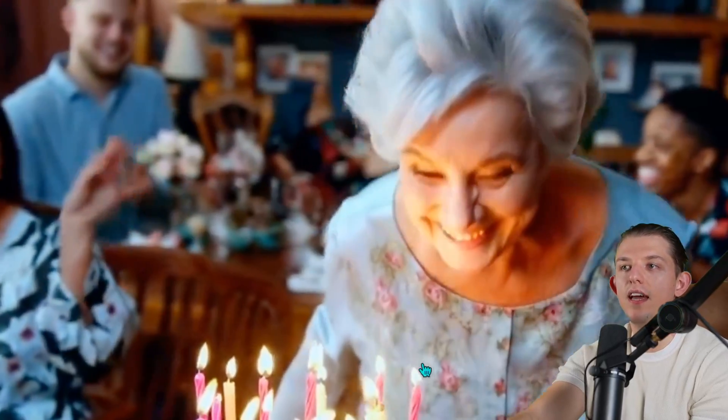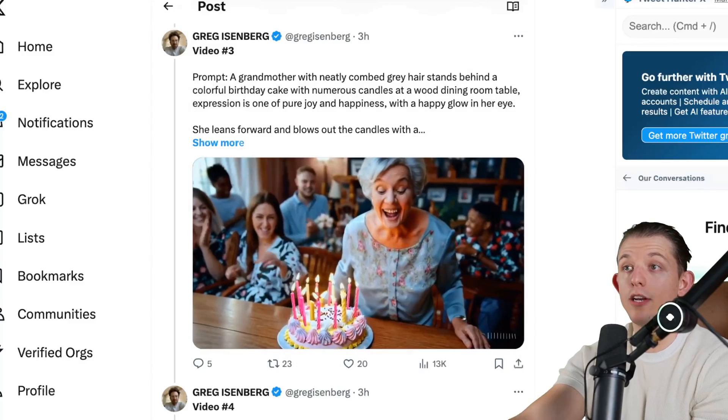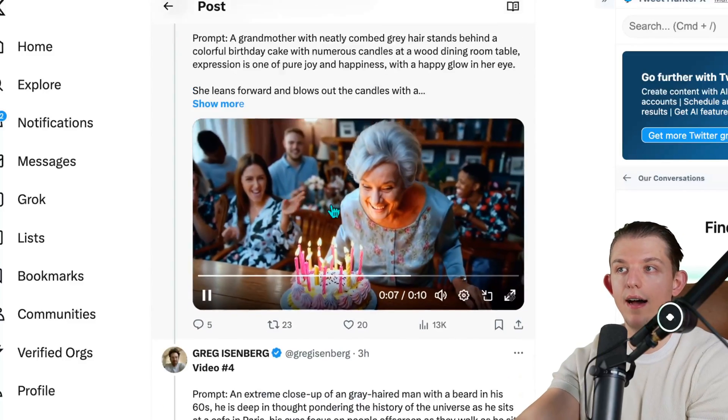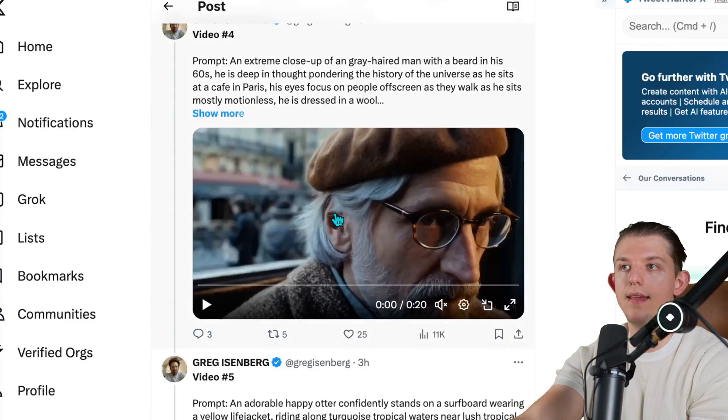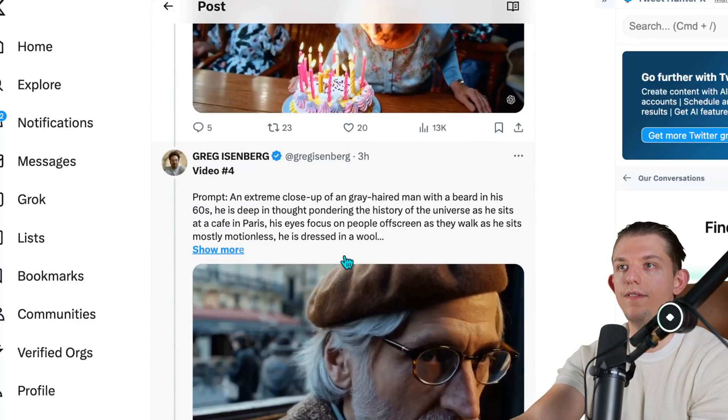I can't even believe the consistency. Obviously there are some issues with blowing out the candles, but I'm sure that can be easily edited later using AI when they add that ability and feature.